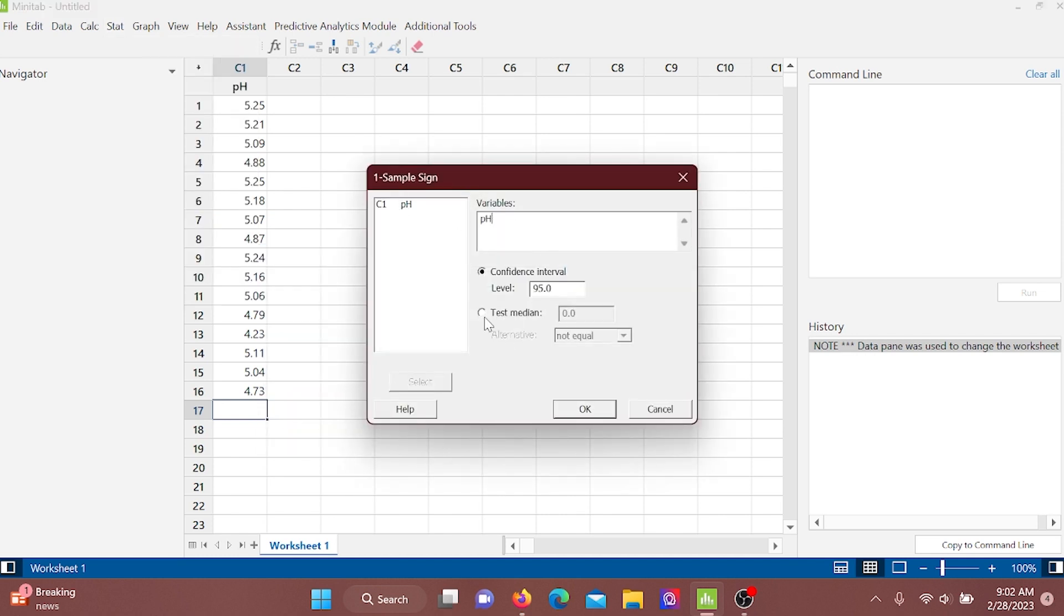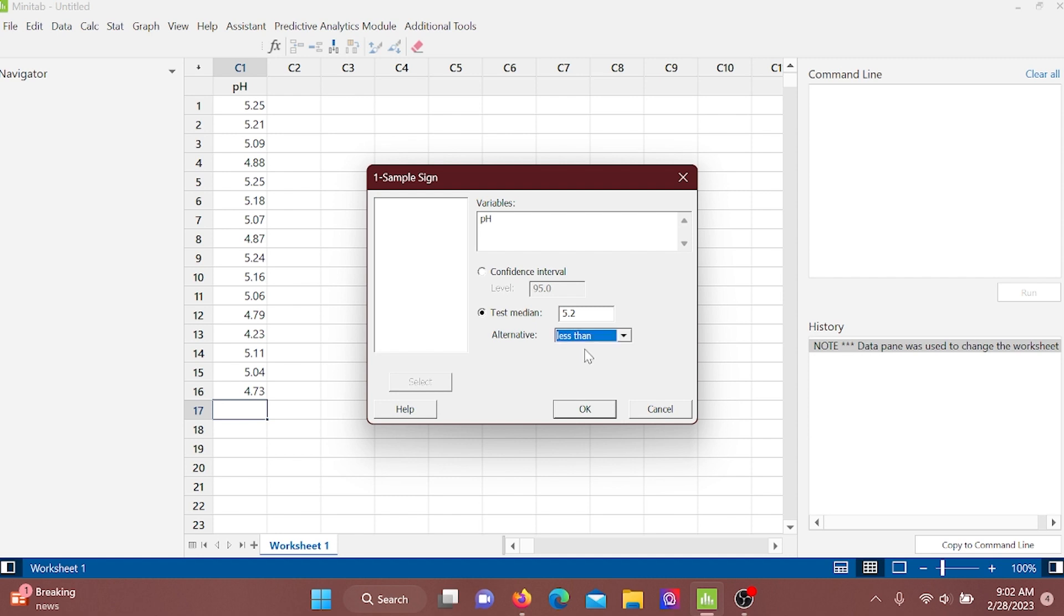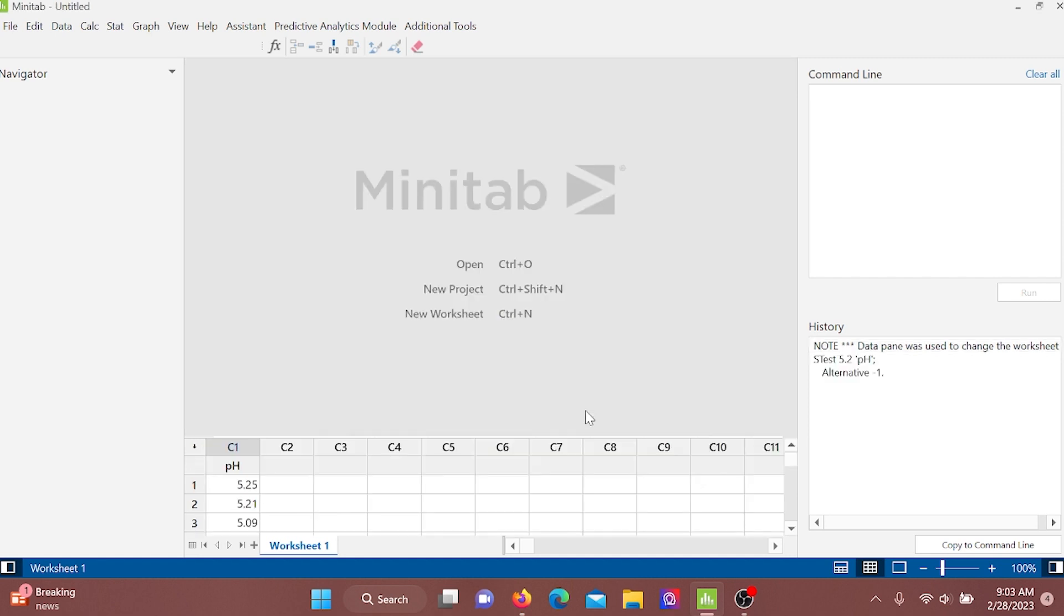The alternative one is less than 5.2, so select less than and make it OK. So here is our output. In here, Minitab automatically generated null and alternative hypothesis.